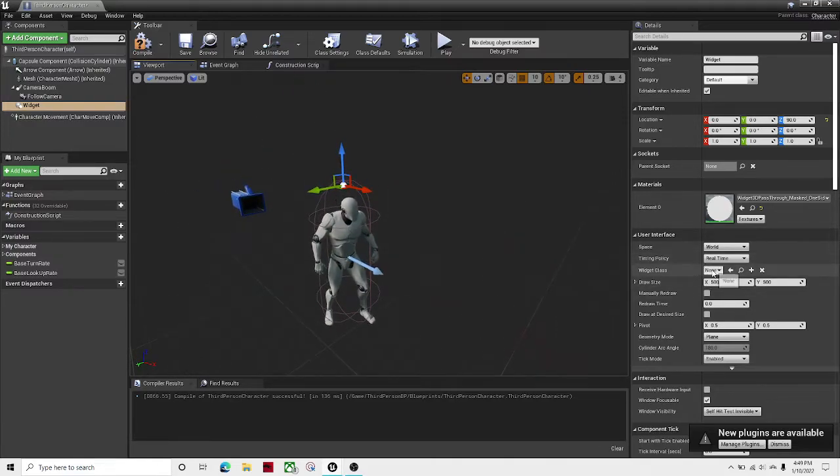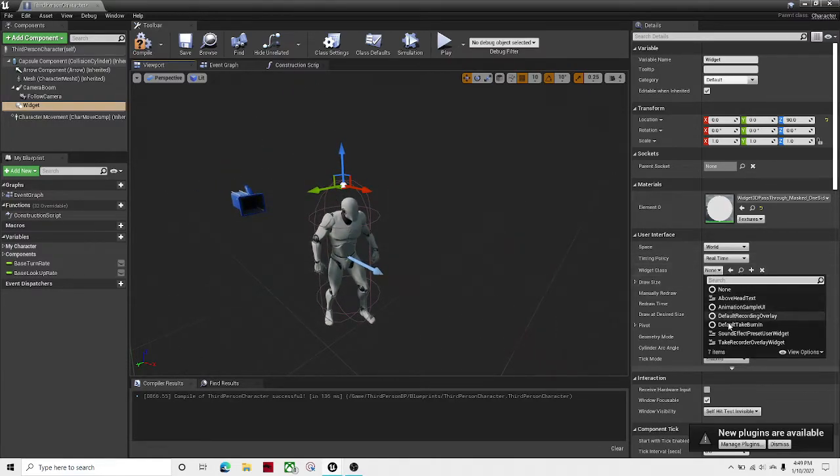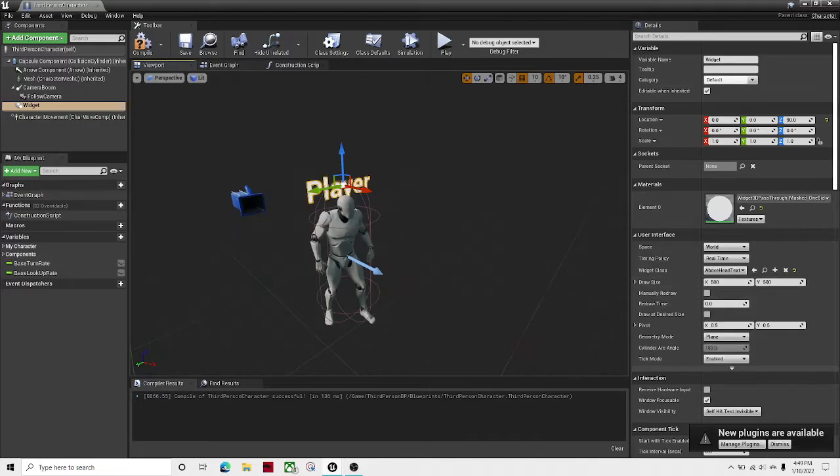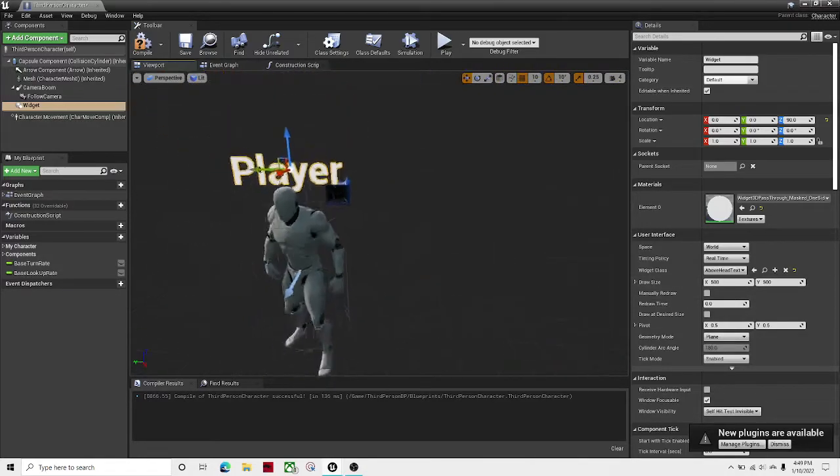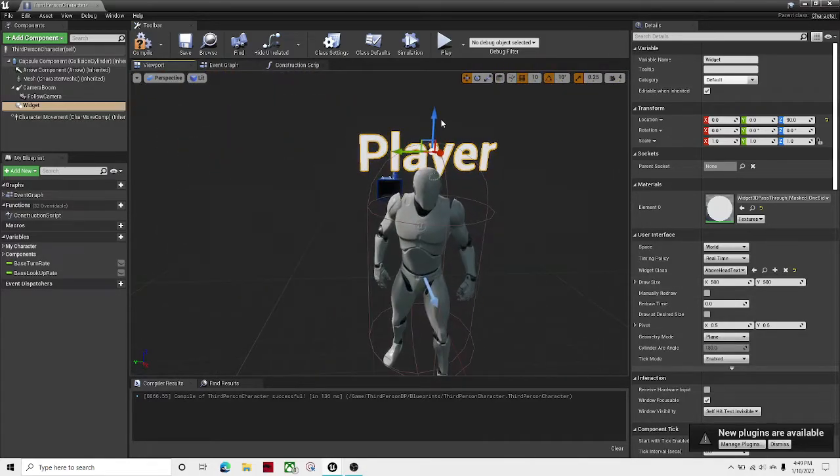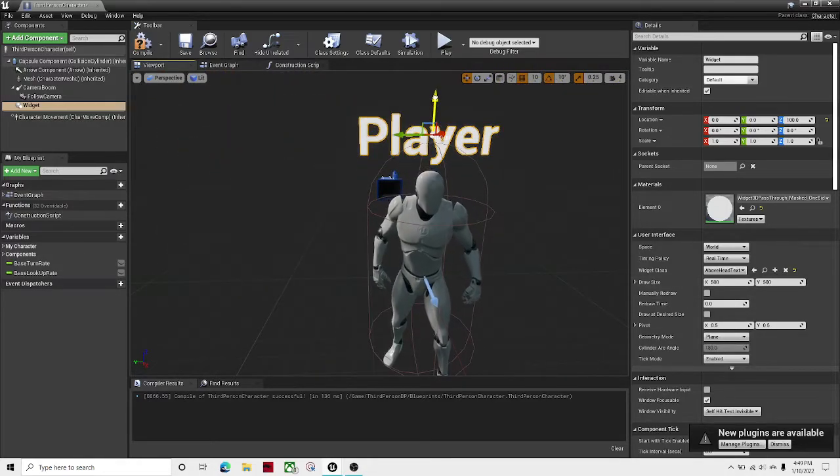And then for widget class, select above head text. There we go. Now you can see that it's above the head.